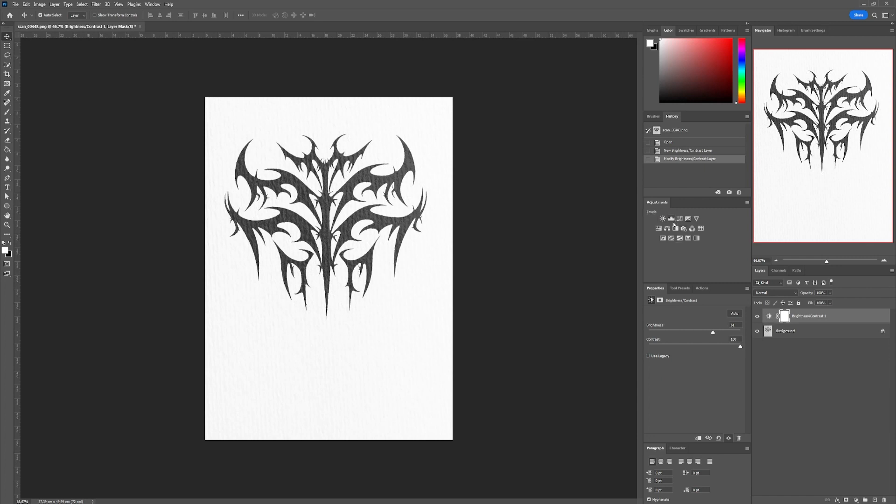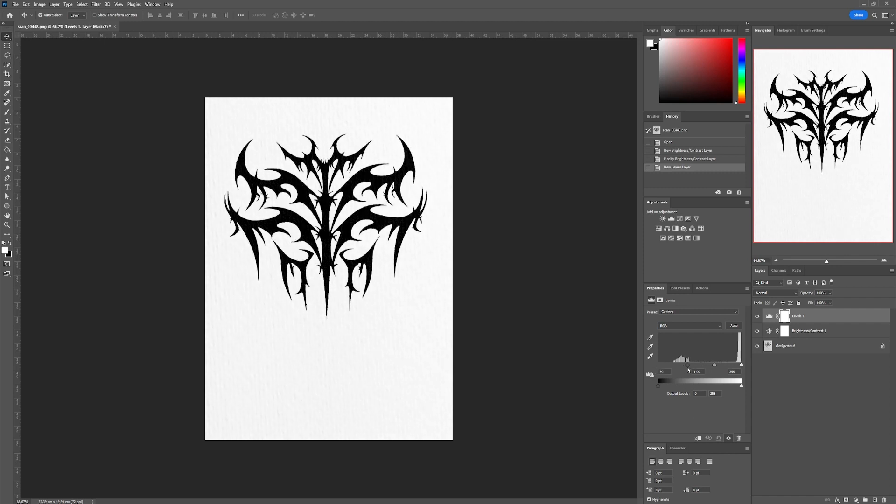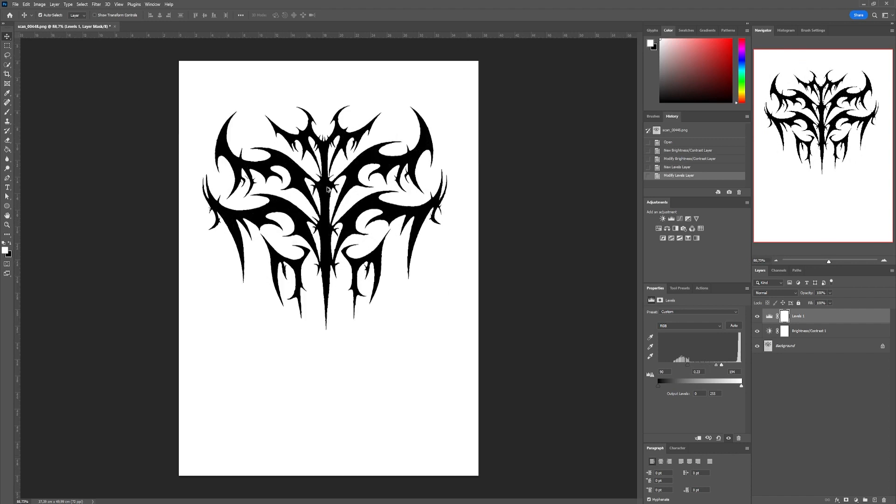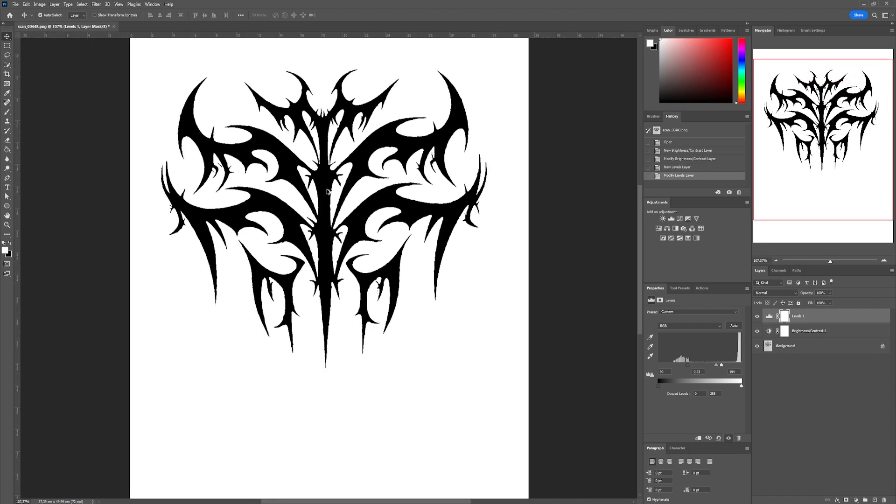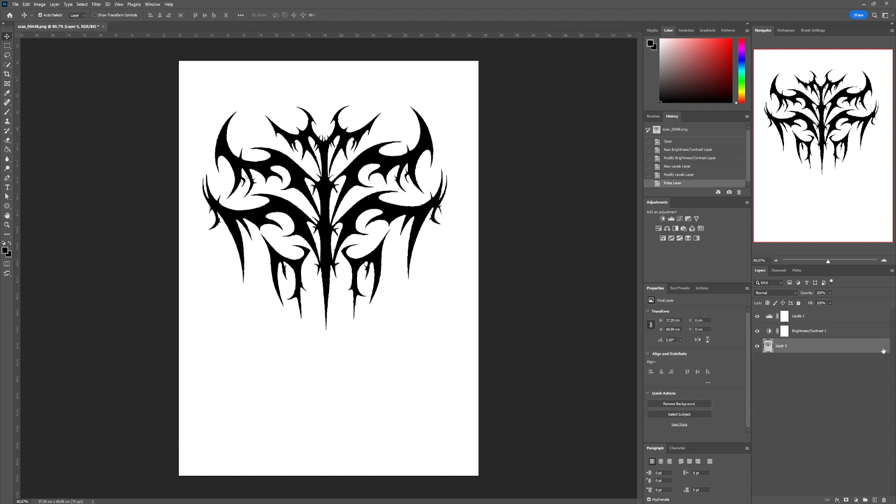Then we'll add the level layer, raising the left hand slider which symbolizes the black value and lowering the right hand slider which is for whites. This will smooth out our illustration in black and white and make the paper textures disappear.